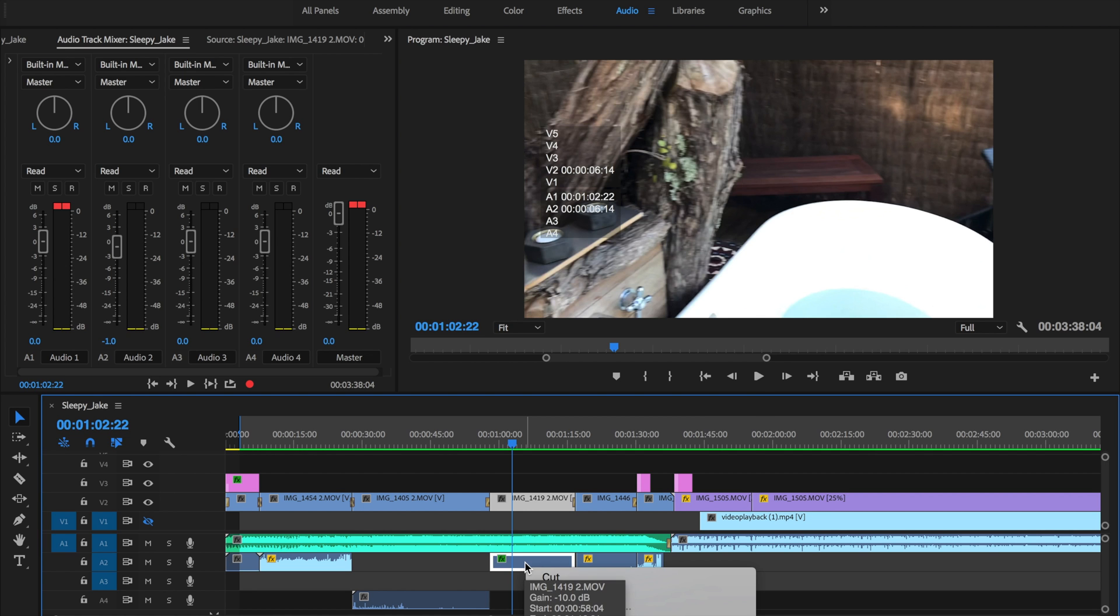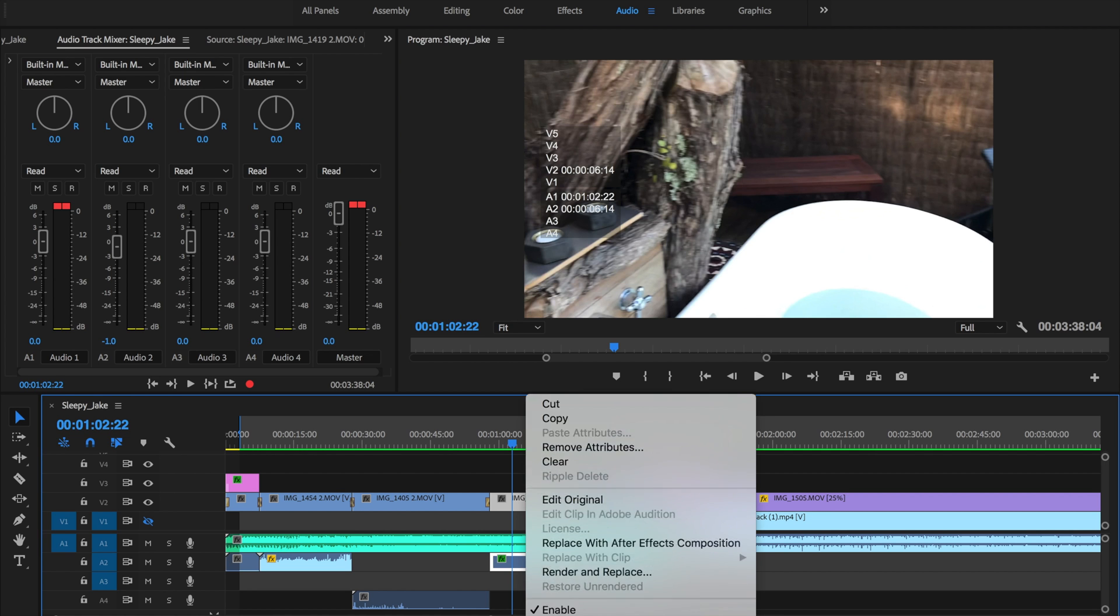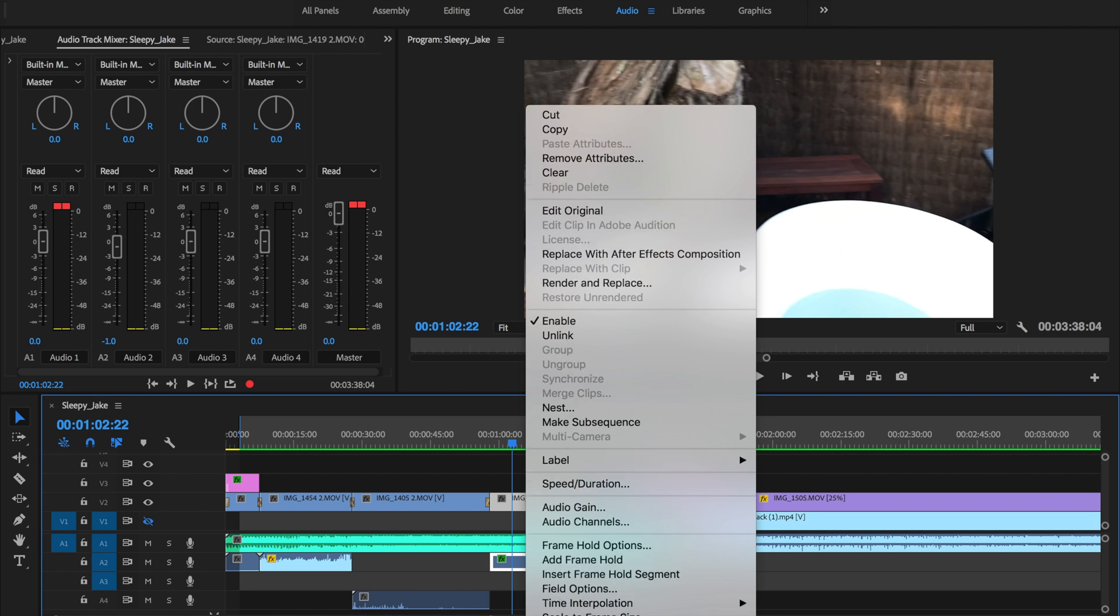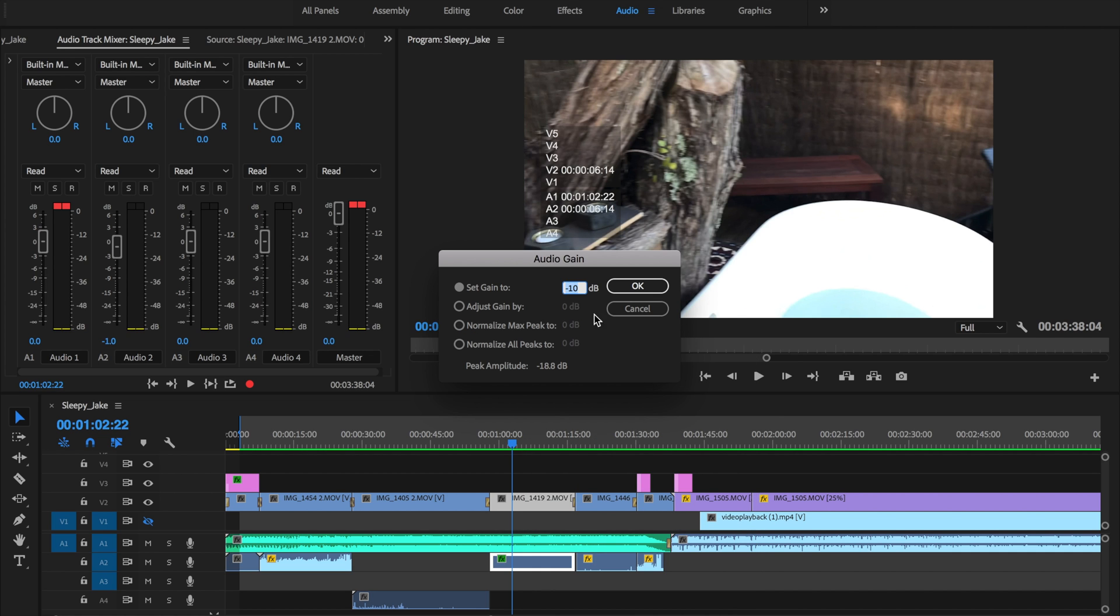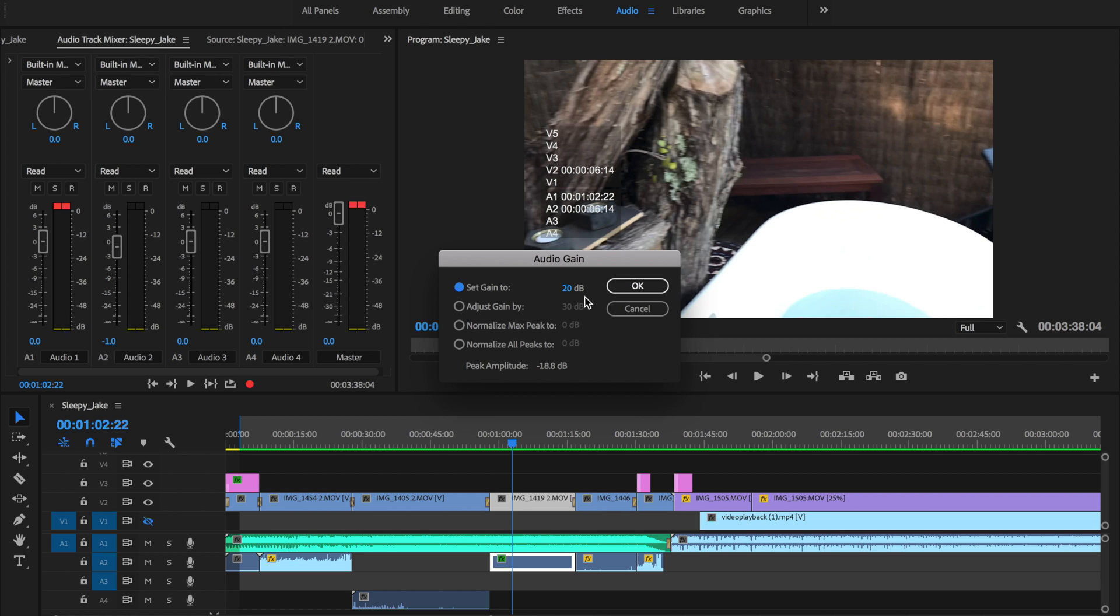Let me go ahead and right click on here again and just show you and finish off with this particular method. Audio gain, and as you can see right up here it's on minus 10. So what we can do is on the second line here, adjust gain by, so I am going to pop in 30 because it was a negative 10. So in total, if you go back to the first line, I am setting it to 20 decibels and I'll click on okay.